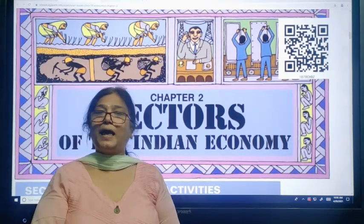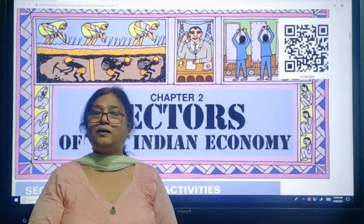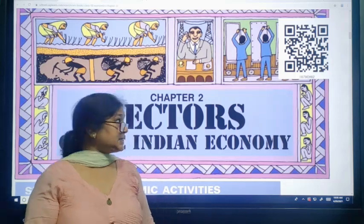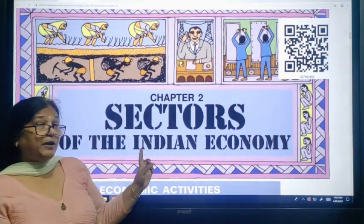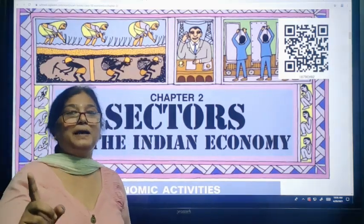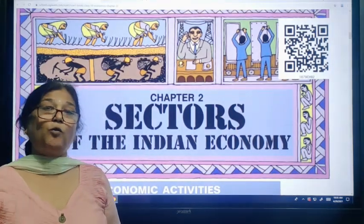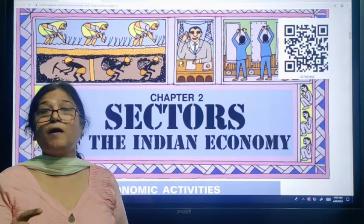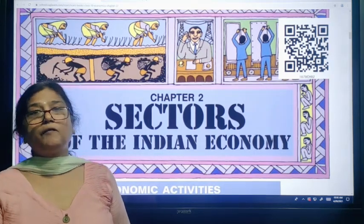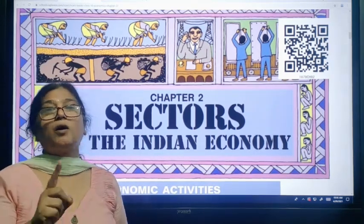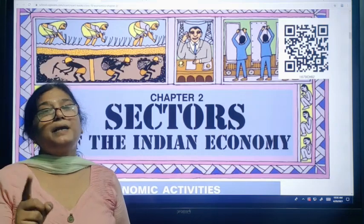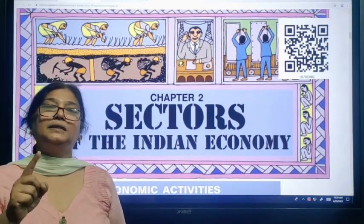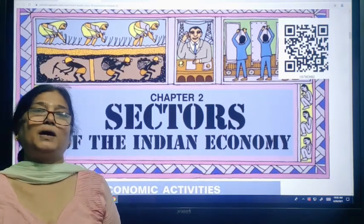In the end, we have classified economic activities on different bases — one is on the basis of ownership, another is on the basis of terms of employment, and still another is on the basis of the nature of the activity. Thank you so much.